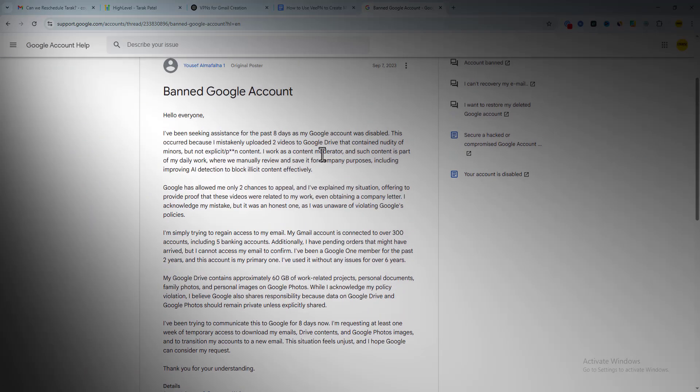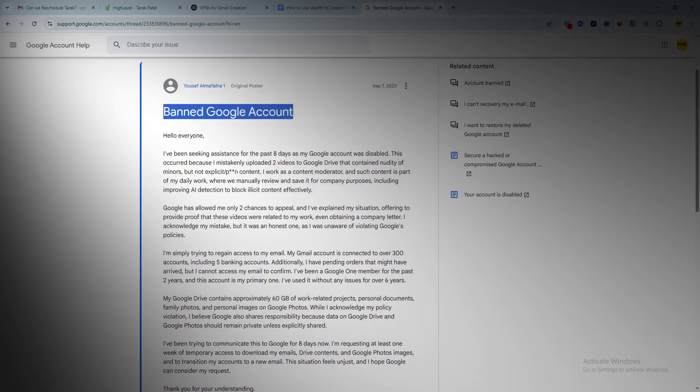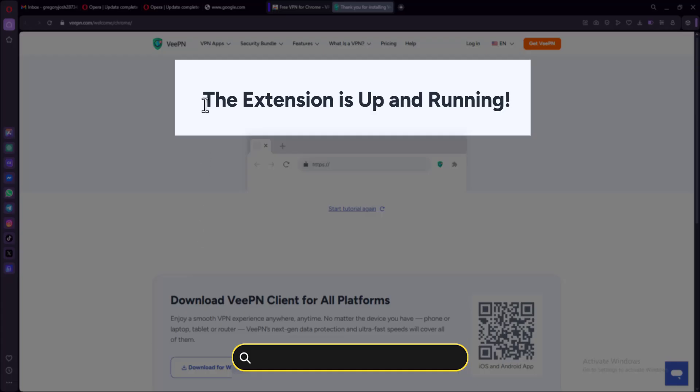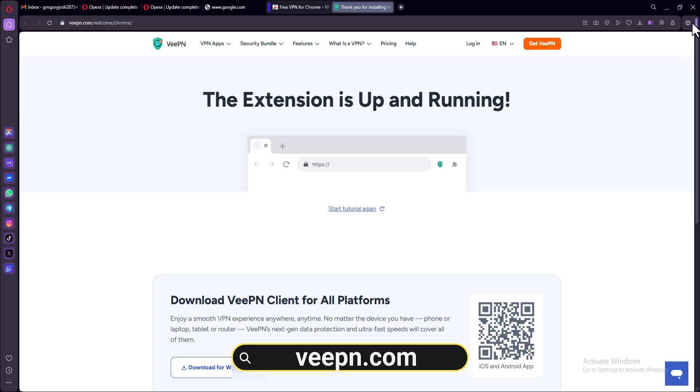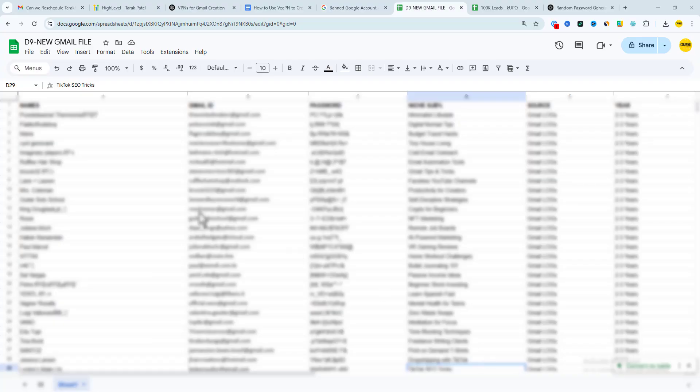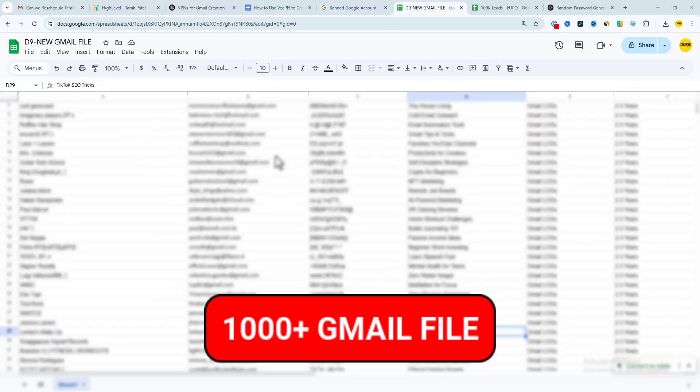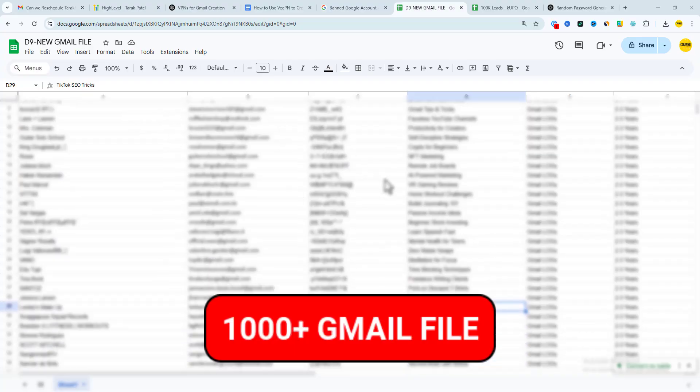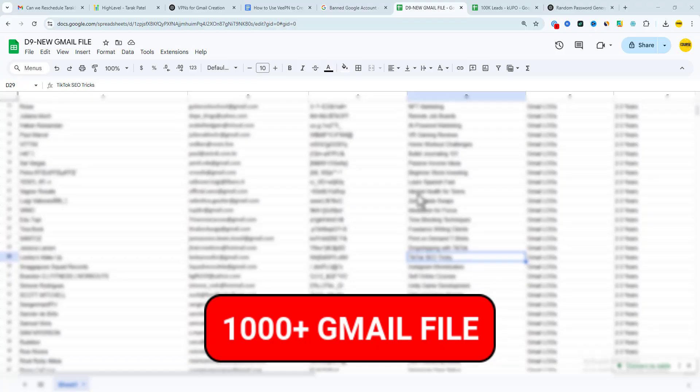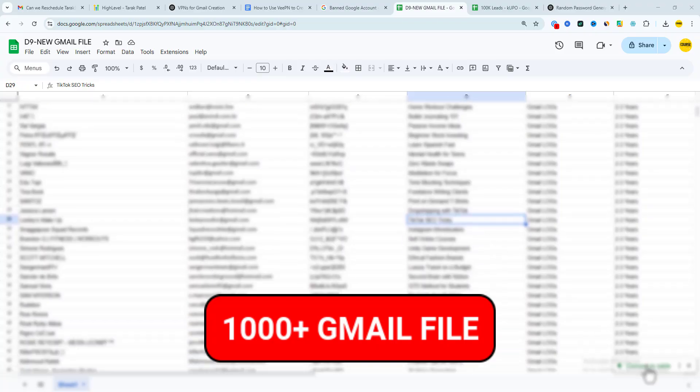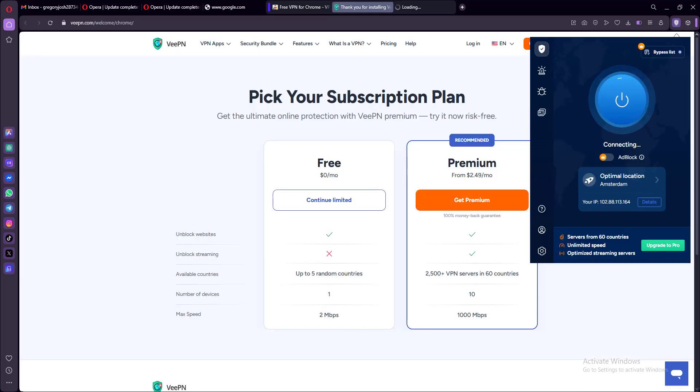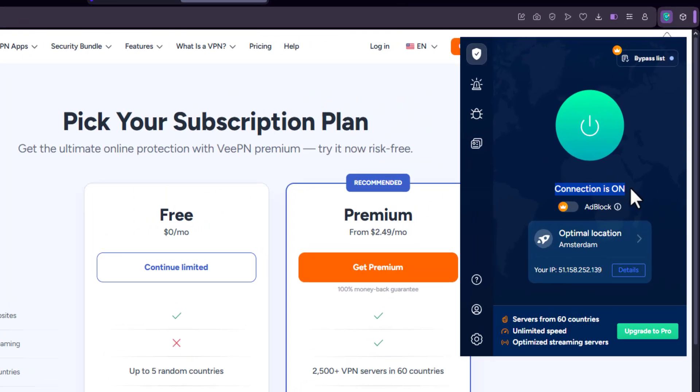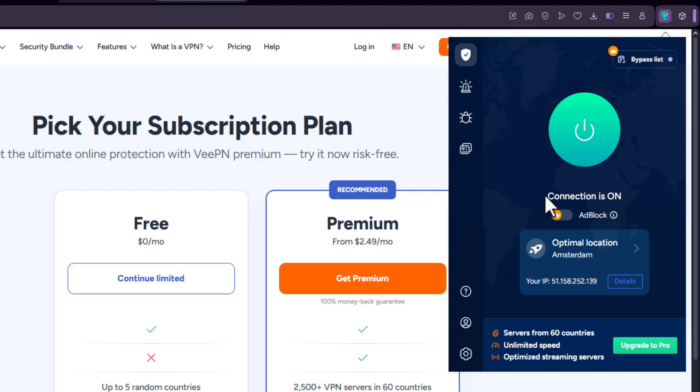In this video, I'll show you exactly how to use a secure VPN called VPN to safely create unlimited Gmail accounts, whether it's for email marketing, automation, testing, or other legit uses. I'm also going to be showing you how to install VPN, configure it for privacy, choose the best server location, and avoid common mistakes that could get your account blocked.